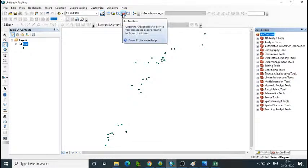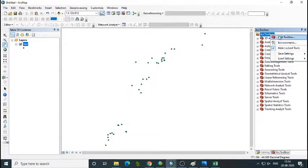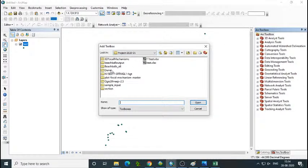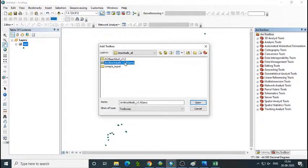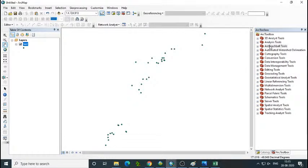Go to ArcToolbox — at the top a red briefcase-like symbol is there, click on that. Then right-click on ArcToolbox and select Add Toolbox. Select the toolbox where you have downloaded it, then open it. Automatically the toolbox is added under ArcToolbox. The Arc Beach Ball tool is added here.